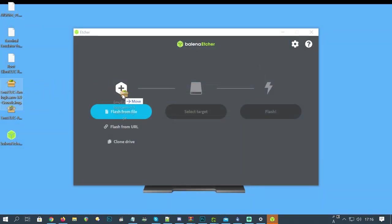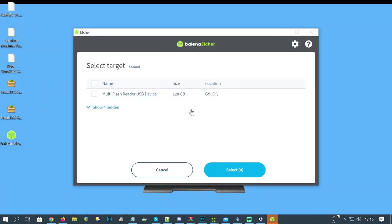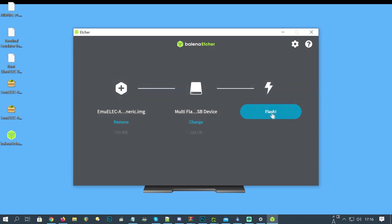We're going to drag across the image file here, and then select the target as the microSD. Push select at the bottom, and then flash.